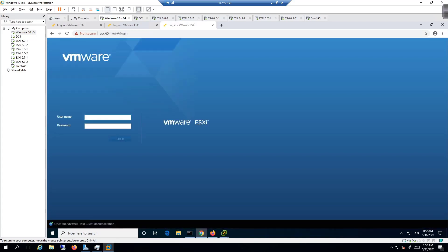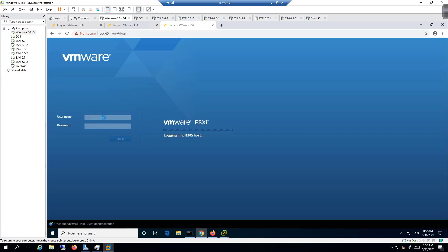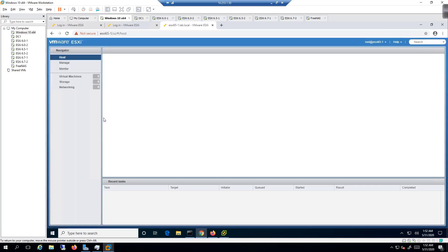We should be able to log in. So root and then the password, and then we're going to validate that the install has now gone from 6.5 to 6.7 and that that is all operational. And momentarily we'll have our results.